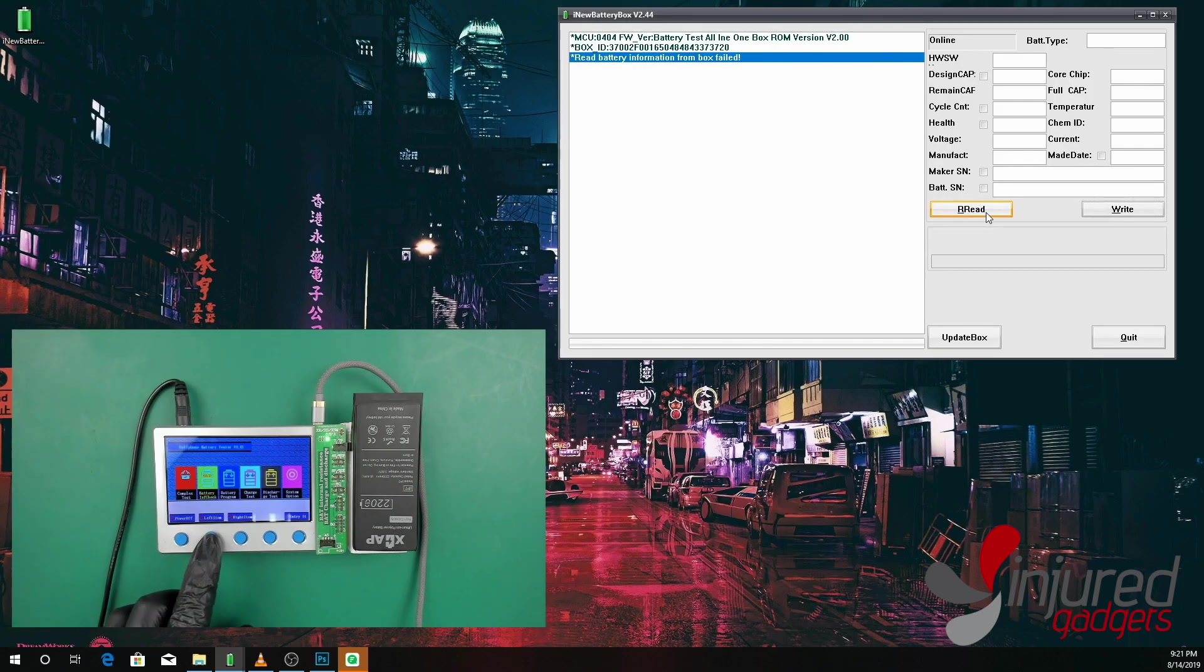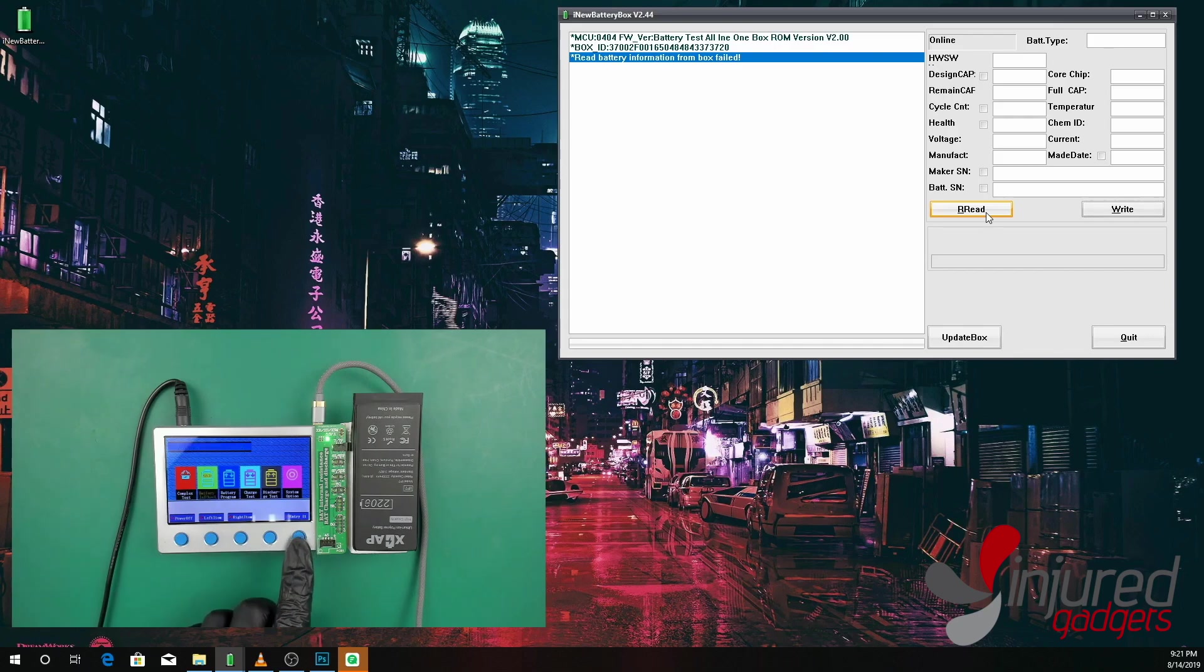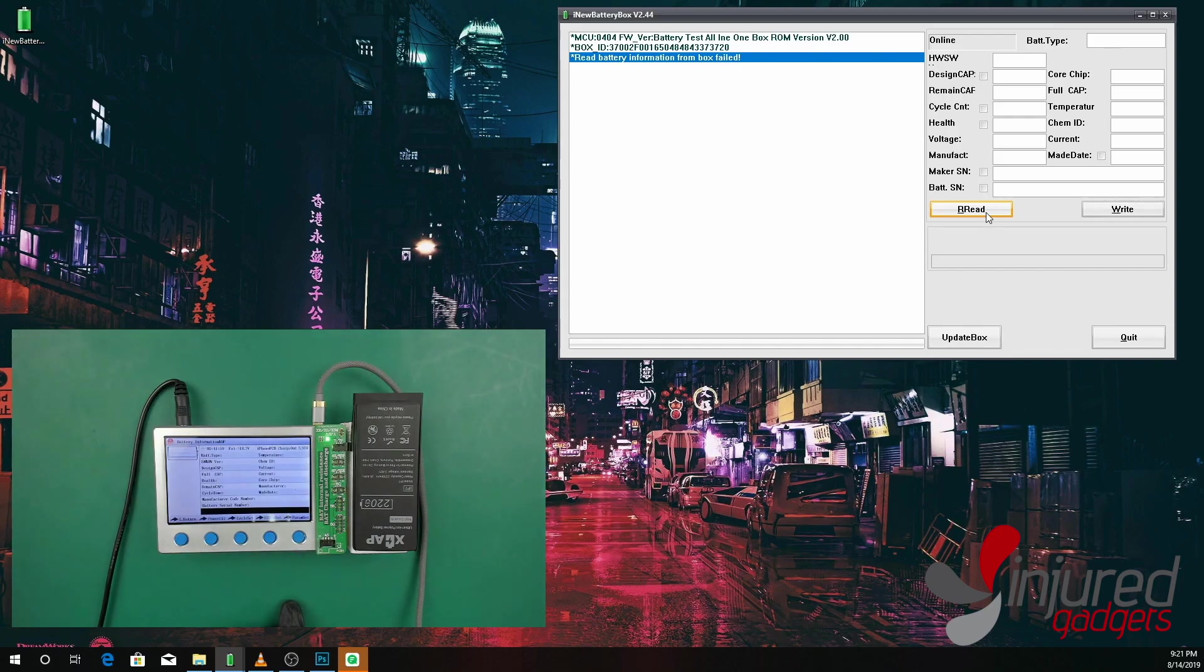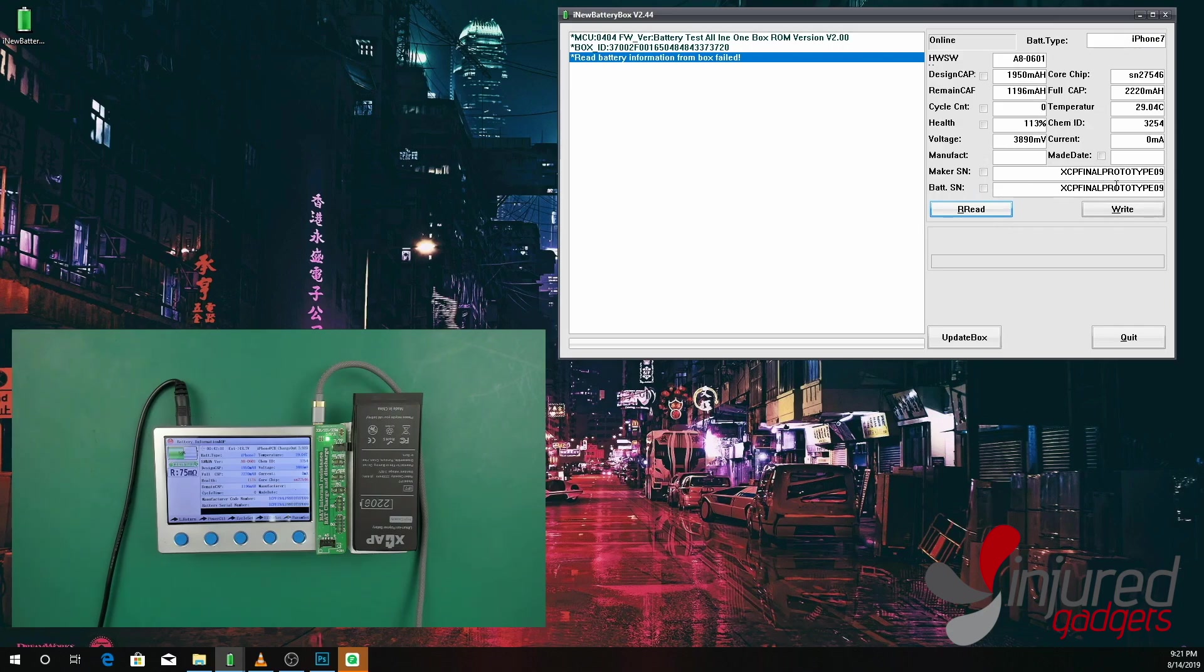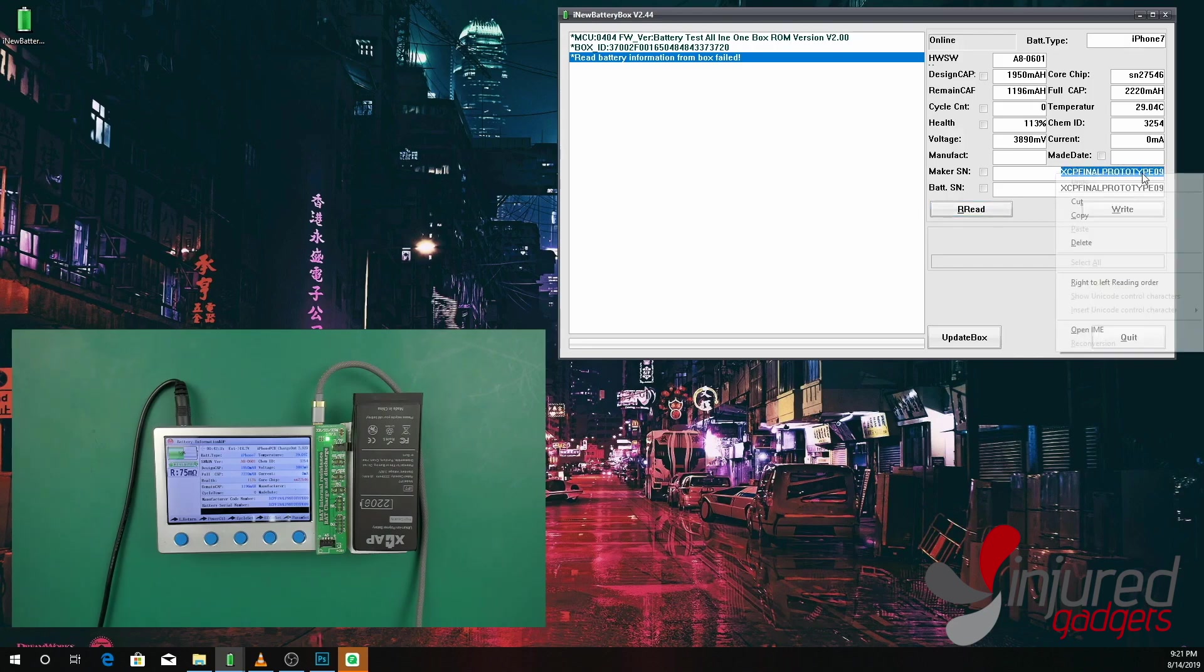You will go ahead and press read, and then it said fail, so you want to get to that screen. Then once it's on that screen, then it's properly reading the battery information: the design capacity, the core chip, full capacity, and so on and so forth.